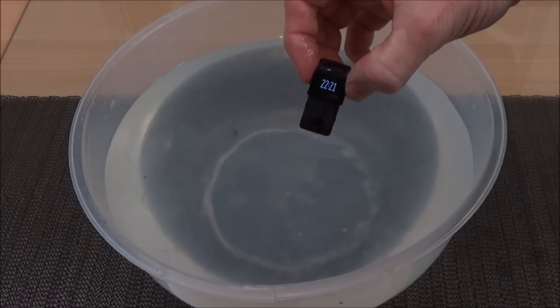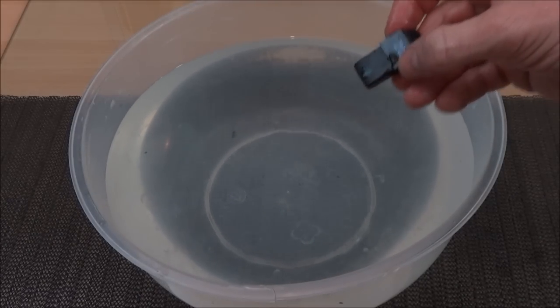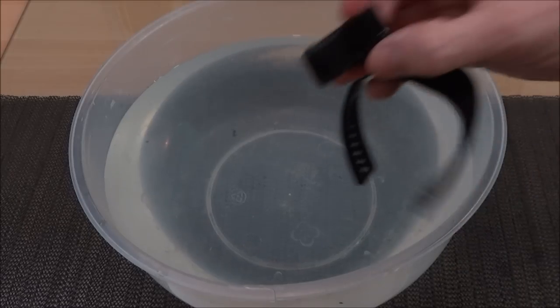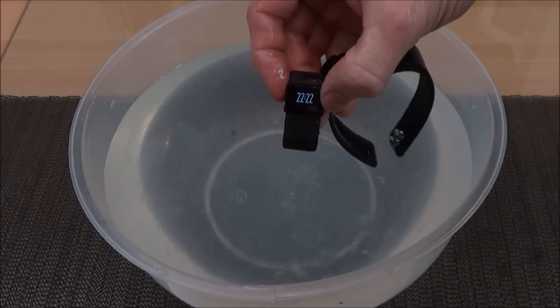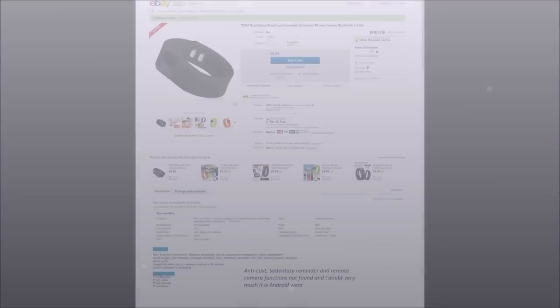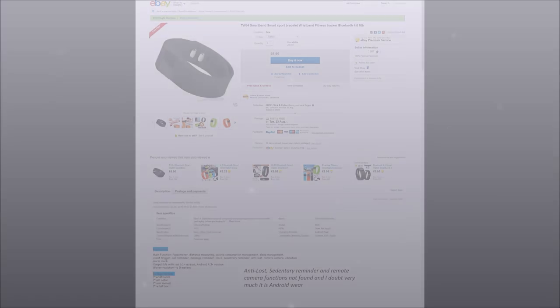Is the TW64 smart band crap? Well the answer's no. It's actually very good for the price. Finally! Thank you for watching.